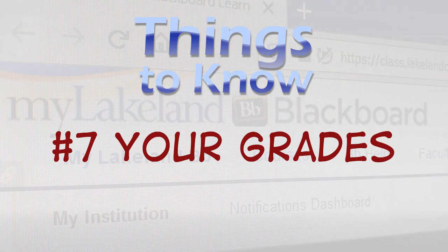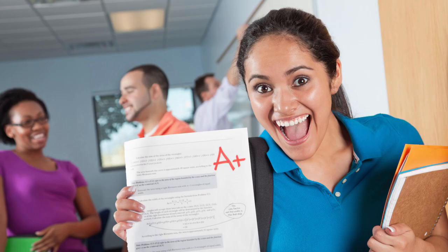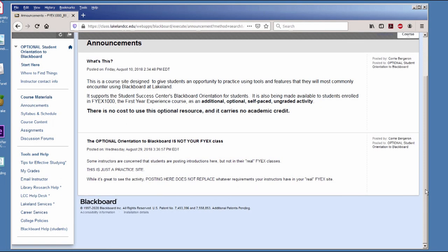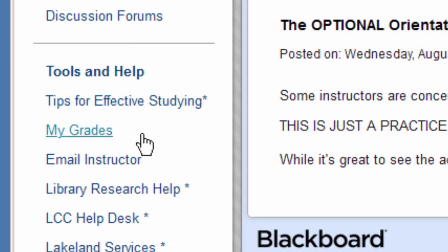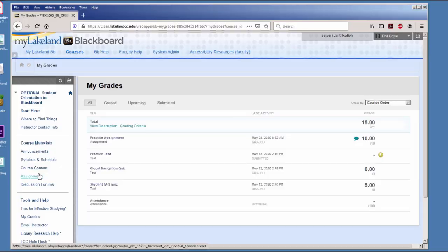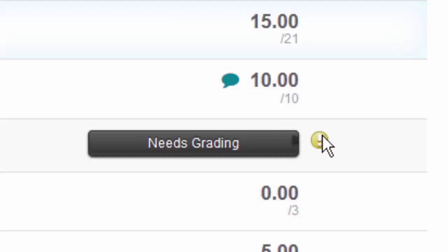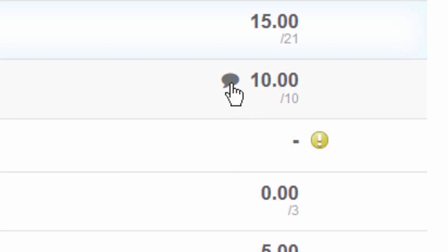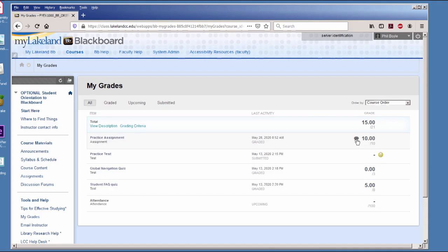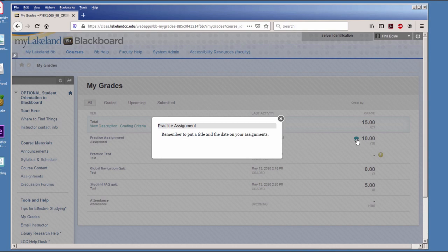Number 7. Your Grades. How you're doing in class matters. So check your grades to make sure you're not caught with an unpleasant surprise at the end of the semester. Click the My Grades link, and you'll be able to see assignments you've submitted and coursework that's already been graded. Some assignments may have a balloon next to it, which means your instructor has given you some feedback. To view it, click the word balloon.